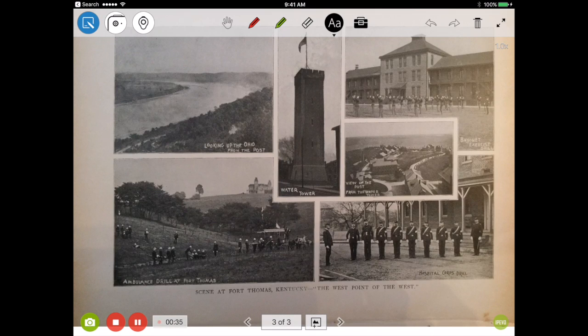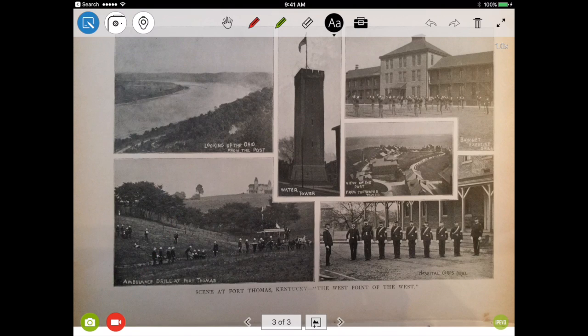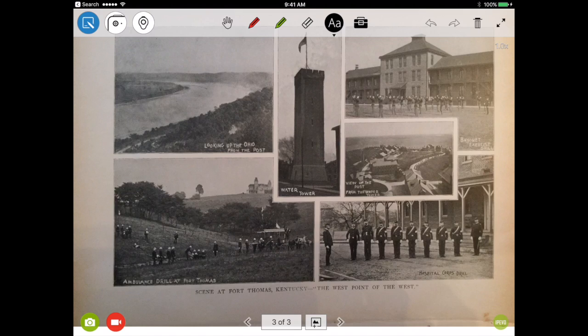When you're finished, you're going to just press your stop and that's going to automatically save your video to your camera roll. And that is just very quickly how you can record your screen using IPVO. We'll see you later.